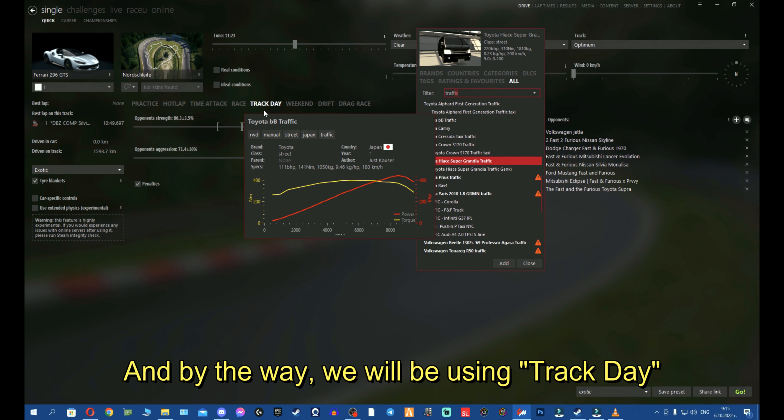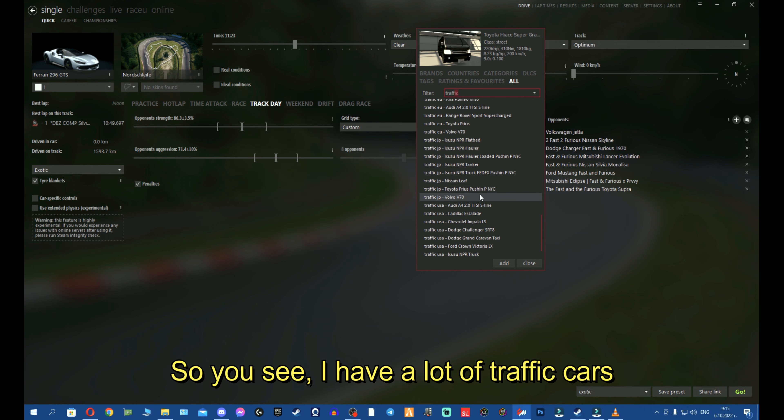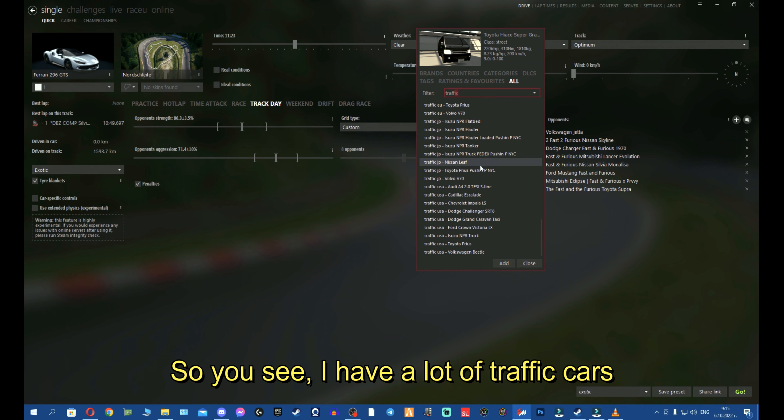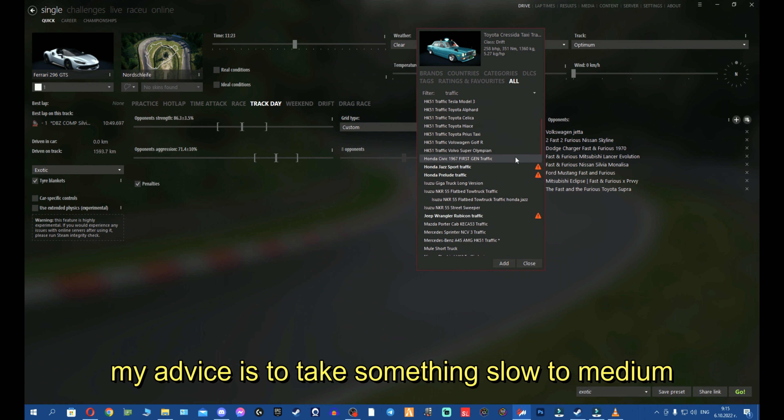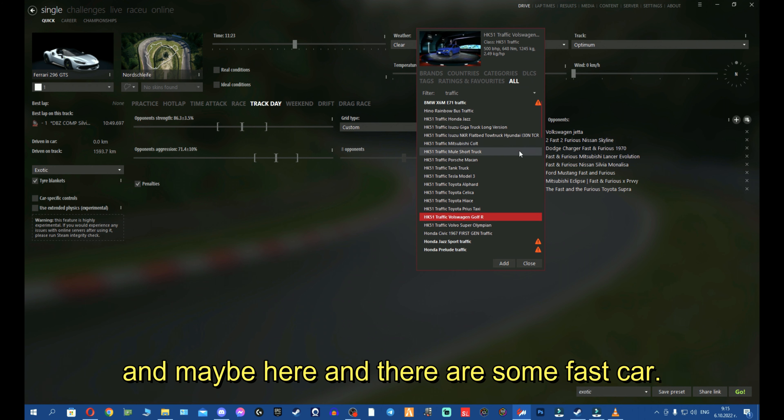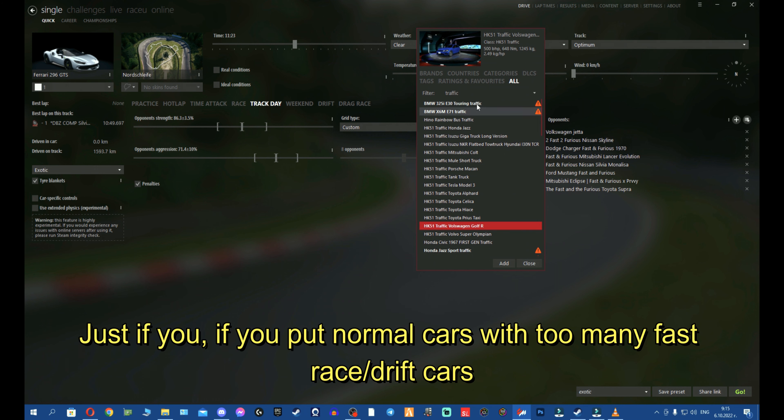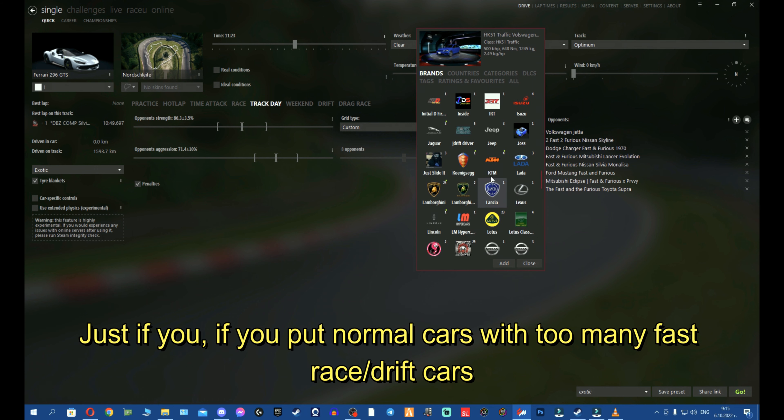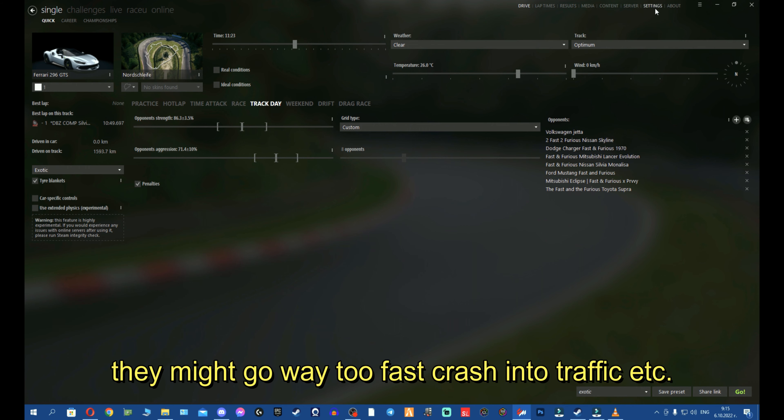Now, opponents. Here you want to use traffic cars. And by the way, you will be using Track Day. You will see why in a moment. I have a lot of traffic cars. My advice is take something slow to medium and maybe here and there some fast car. Don't put normal cars or race cars. They will go too fast, they will crash into traffic cars, it will become a mess.